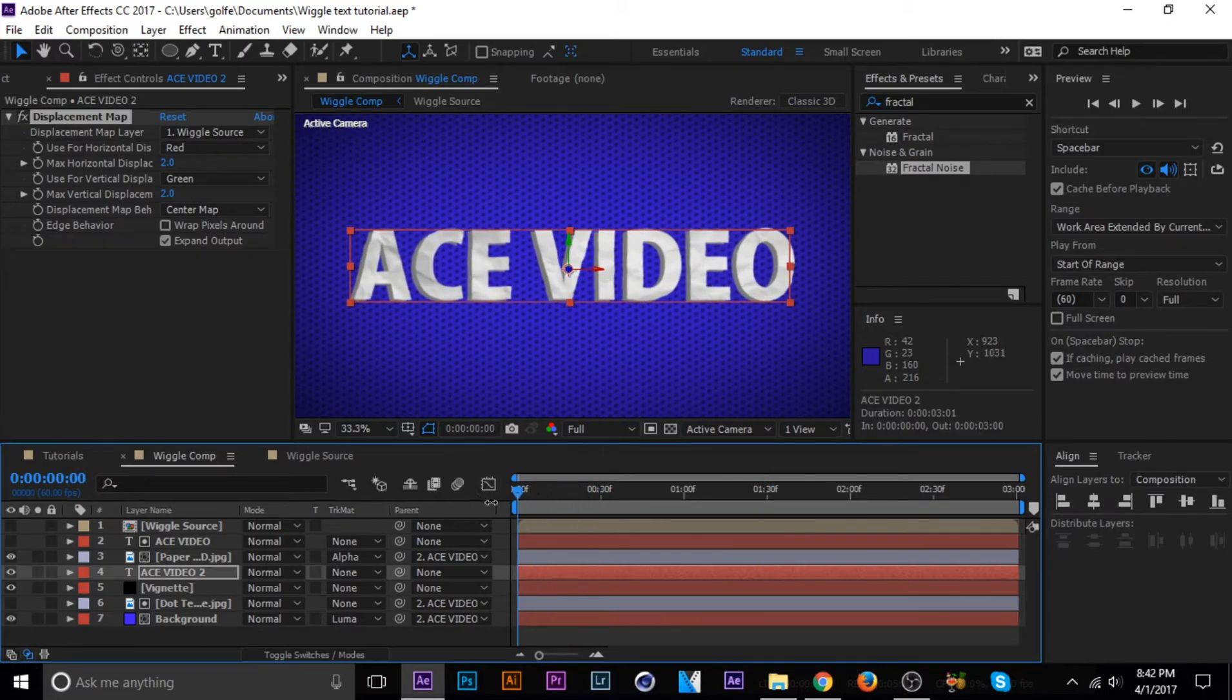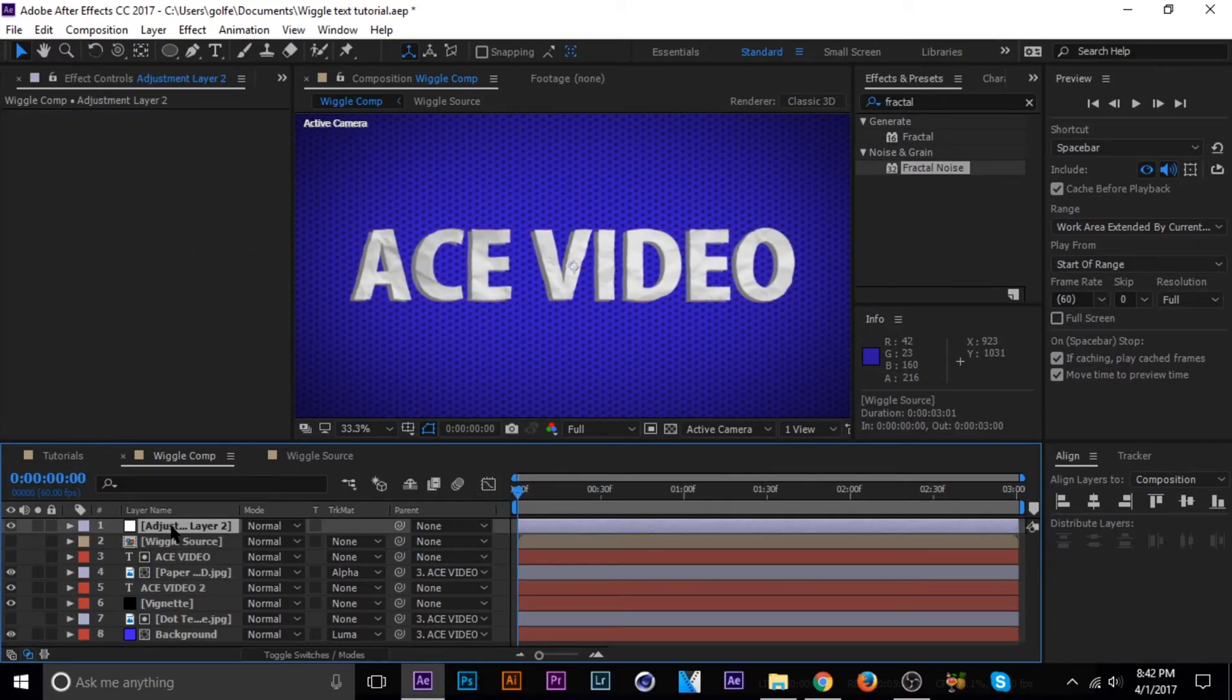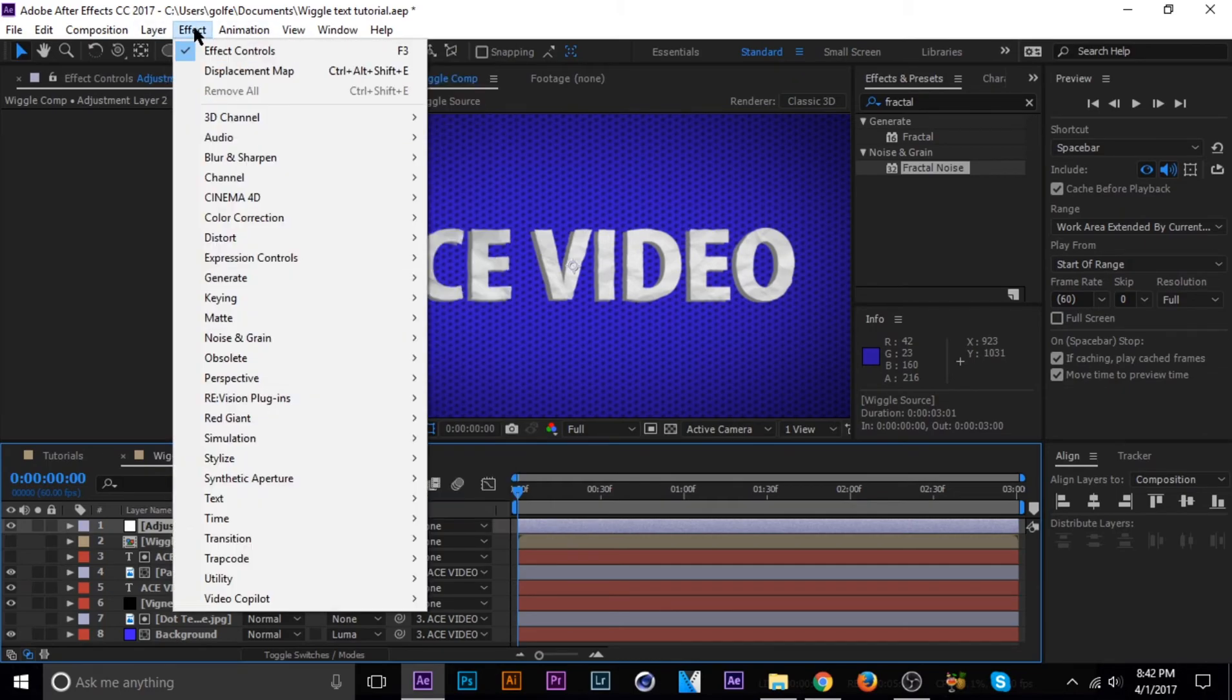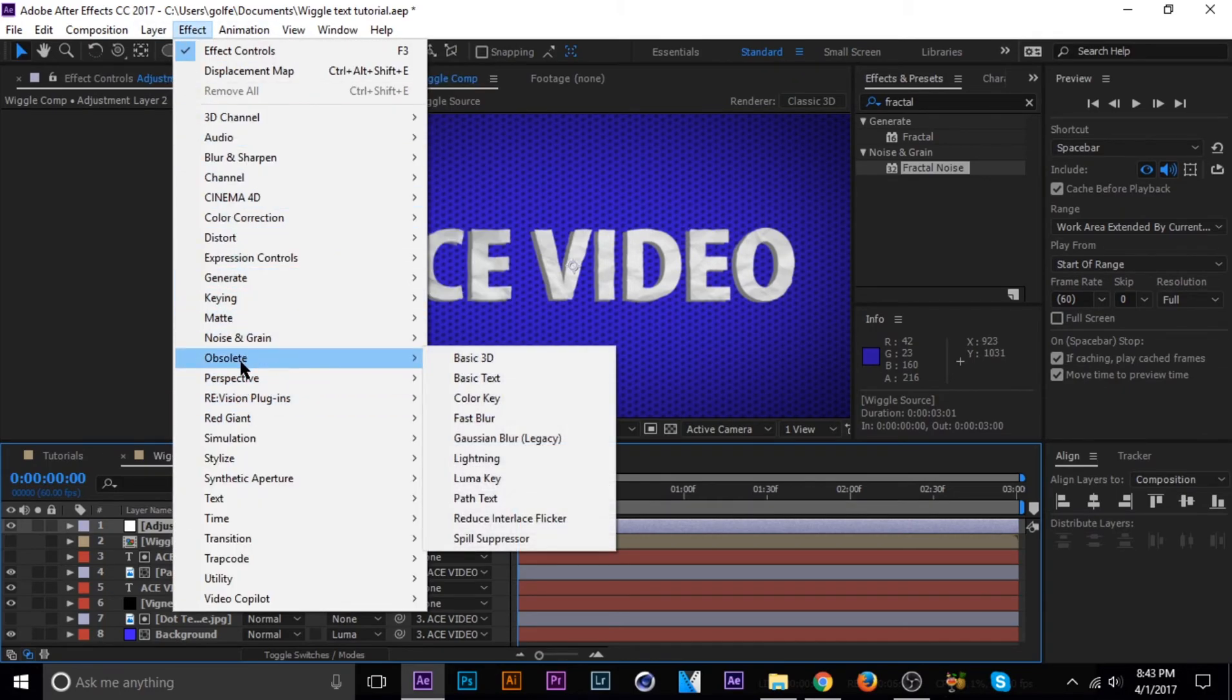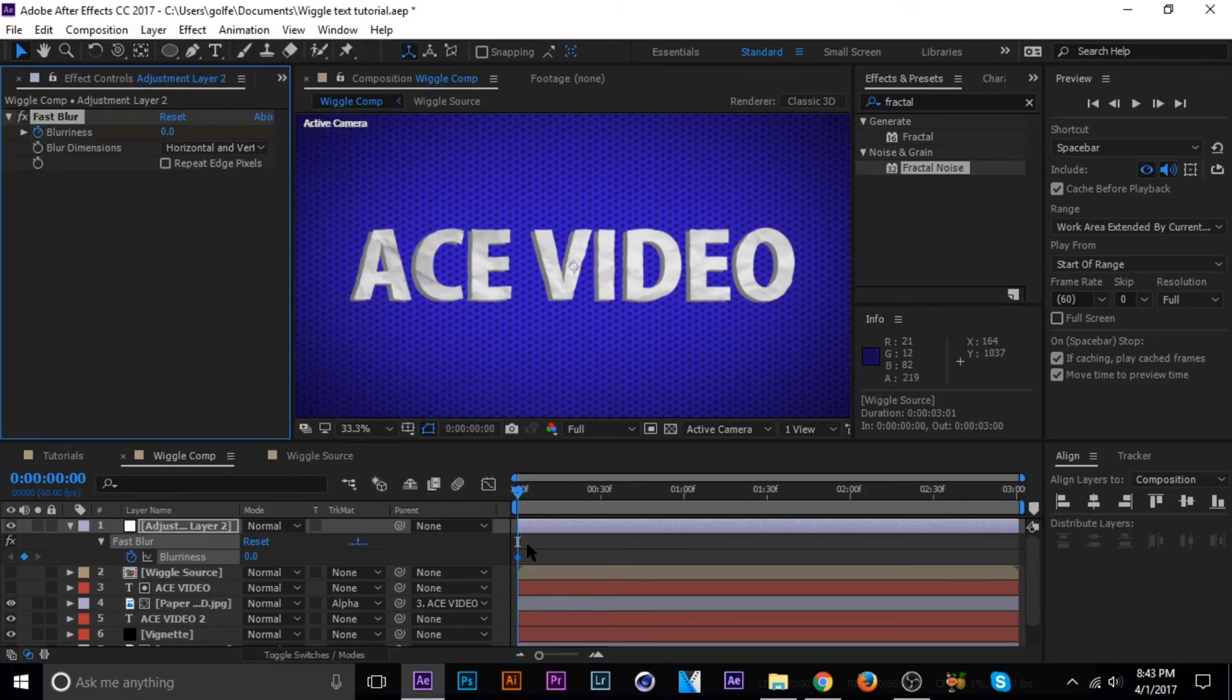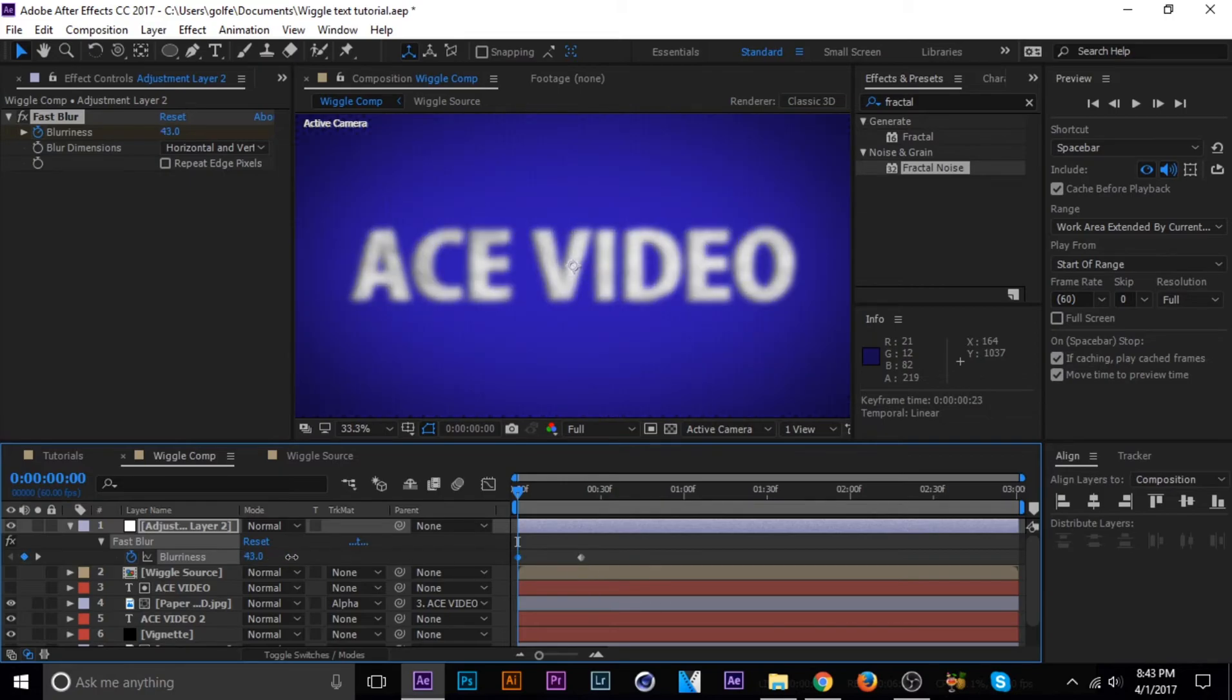I added a blur onto that just for the sake of the video. I'll just go ahead and do that and adjust my layer, control alt Y. And then I think I used the obsolete fast blur that I love so much. Yeah, I just blurred it in and out.